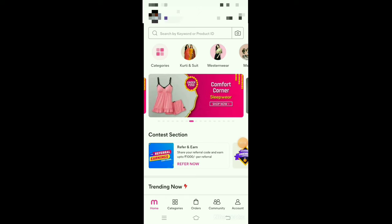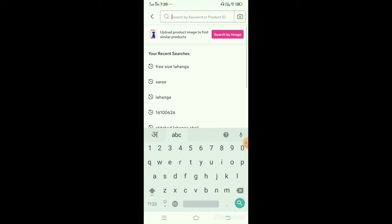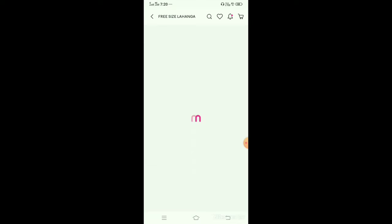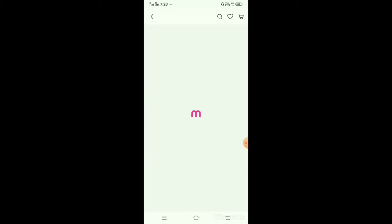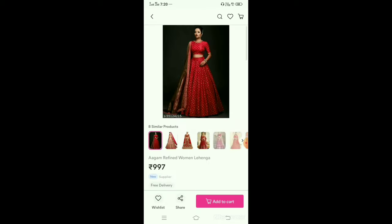We have come to the Misu app and now I will search for free size lehenga. I have already searched here. I will pick the first result — this one is very beautiful.